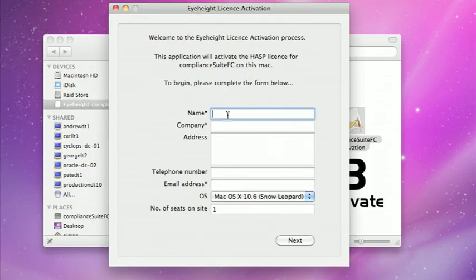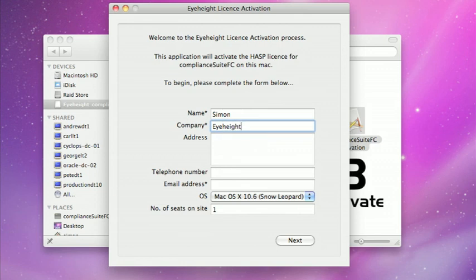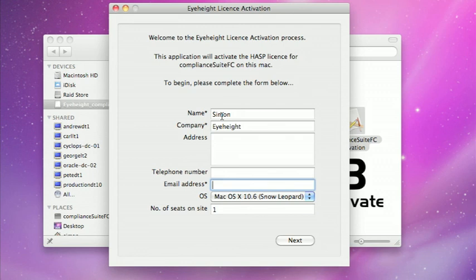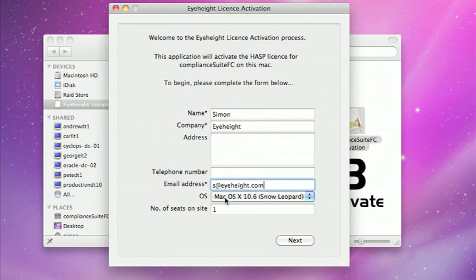So this is just asking for some registration information so I'm just going to feed that in. The only real bits we ideally like are name, company and email address. The OS and the number of seats is just to give us some feedback on the install base that we're getting.